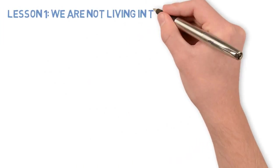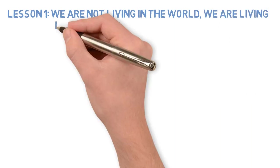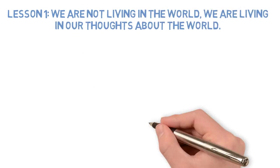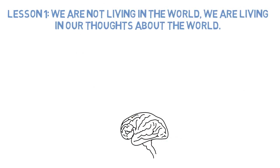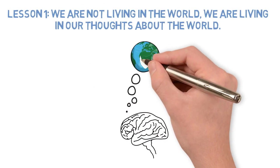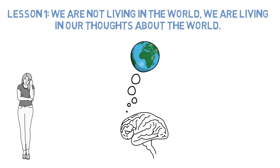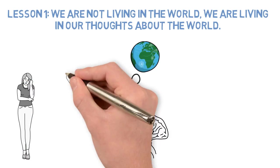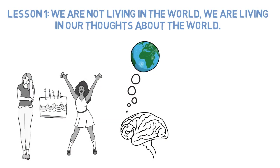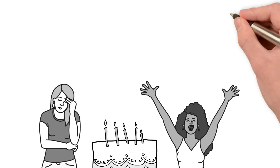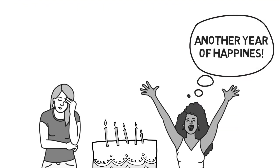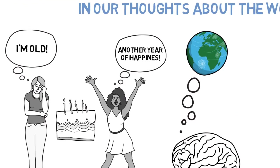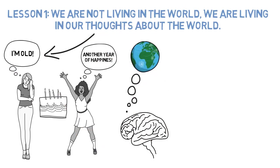Lesson 1: We are not living in the world, we are living in our thoughts about the world. We often forget how much our thoughts shape our reality. Two people can be in the exact same situation and have the same thing happen and view it completely differently. One could be happy about the situation while the other miserable. It's all about the thoughts you choose to apply.